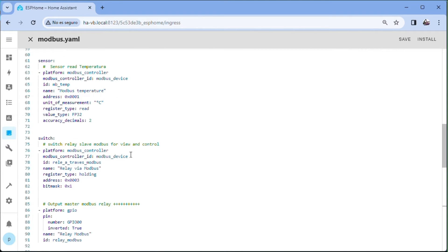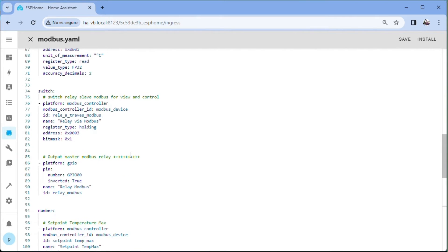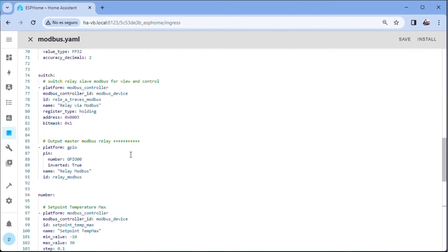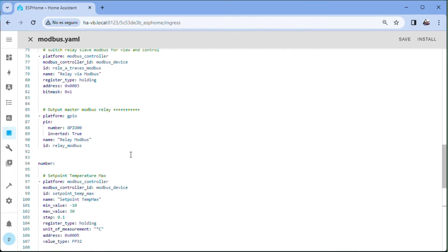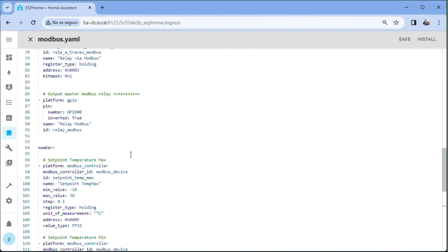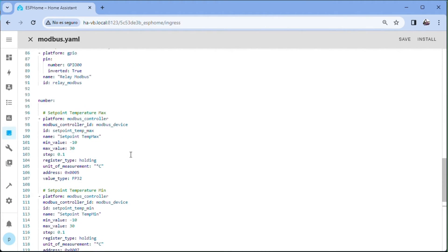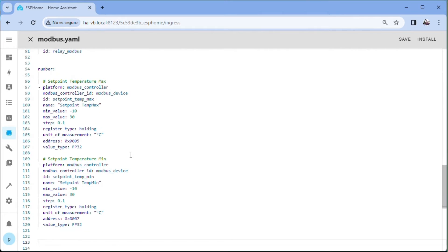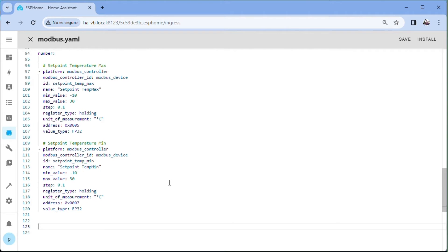We configure the switches that control the slave and master relays. Finally, two number type entities to send the maximum and minimum reference values for thermostat control.